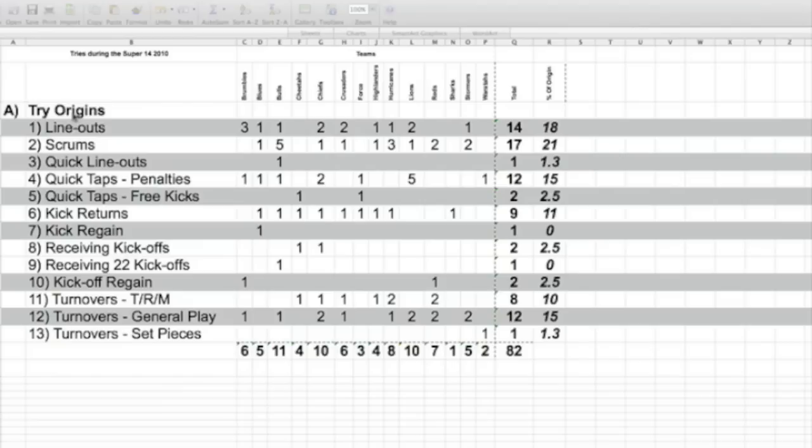That's if the ball is kicked out and the line-out hasn't formed and someone's throwing the ball in quickly. Quick tap as in penalties and quick taps as in free kicks. It's significant to differentiate between these two because with the penalties that you take quick taps, it's also interesting to monitor if there were kickable opportunities that you've decided to rather take a quick tap with.